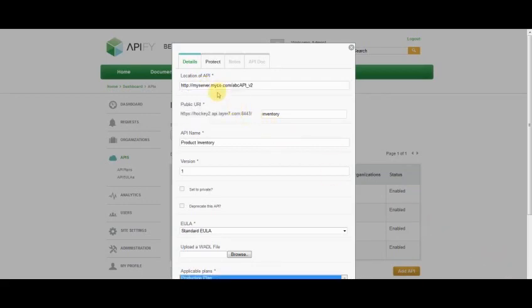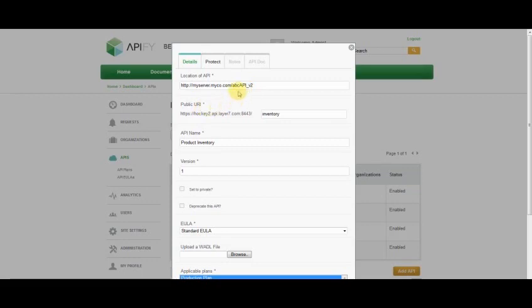The Location of ABI field allows me to specify the actual URL to my ABI. The Public URI field allows me to obscure that location by giving it an alias, such as Inventory here.